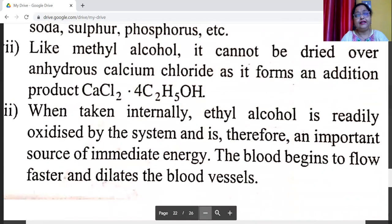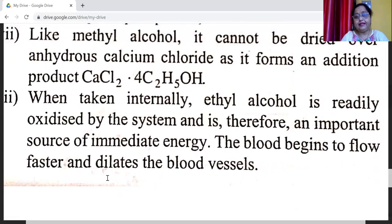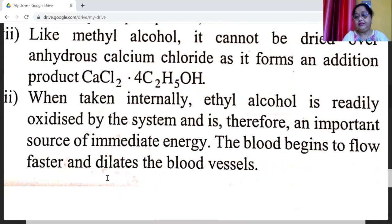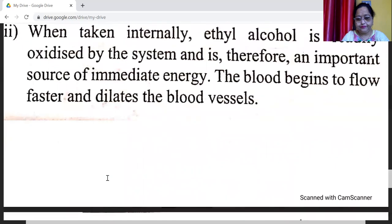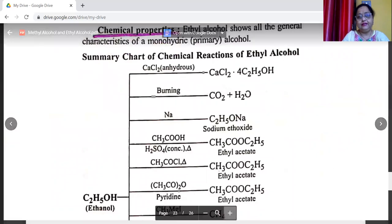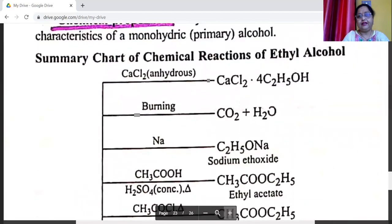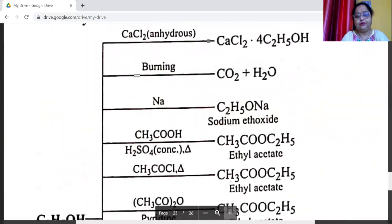Like methyl alcohol, ethyl alcohol cannot be dried with anhydrous calcium chloride as it forms an addition product. When taken internally, ethyl alcohol is readily oxidized by the body and is therefore an important source of immediate energy; the blood begins to flow faster and dilates the blood vessels. Chemical properties of ethyl alcohol can be summarized in a chart of reactions.